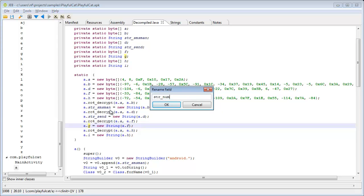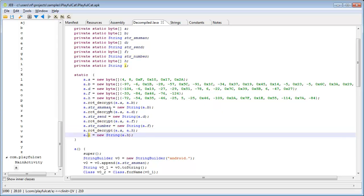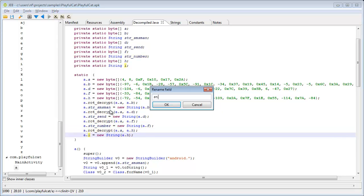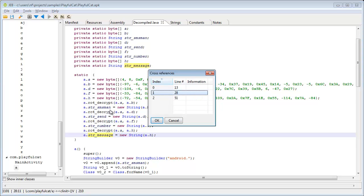After a few minutes of work, we have a fully annotated decompiled Java source, and understand exactly what the app does.